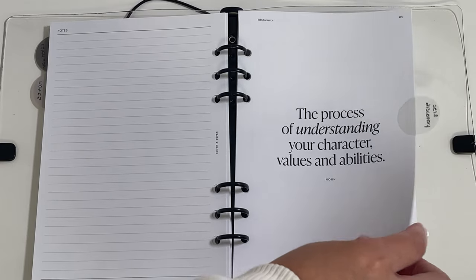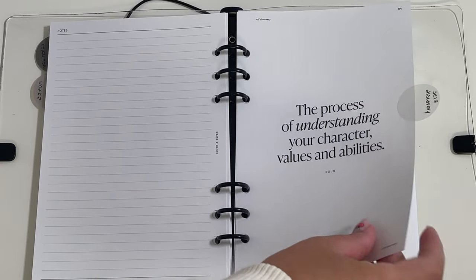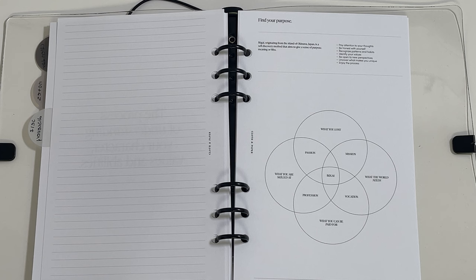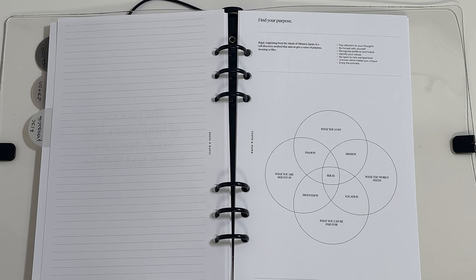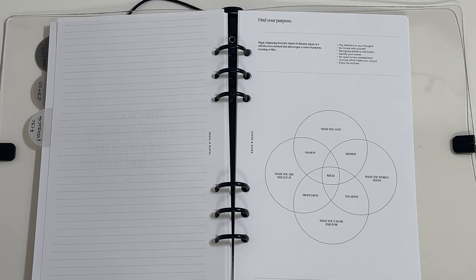The self-discovery insert features a method called Ikigai. Ikigai is a Japanese concept that roughly translates to thing you live for or reason to get up in the morning.